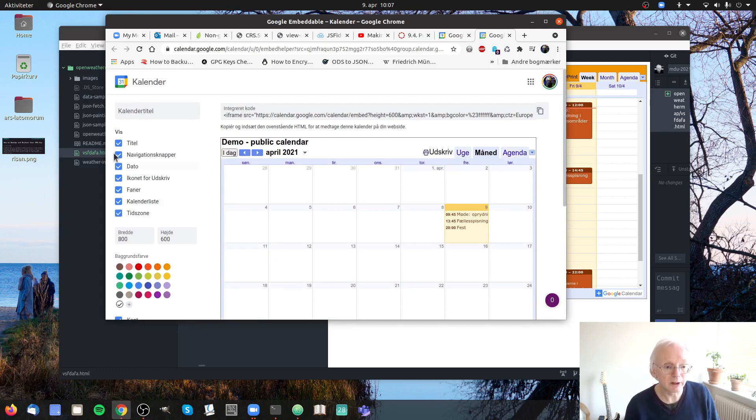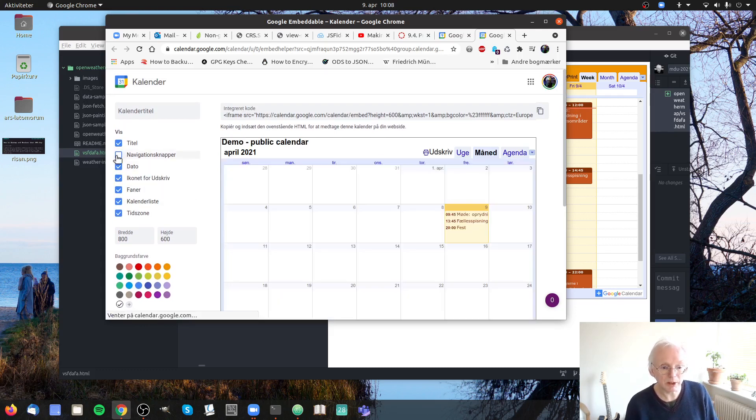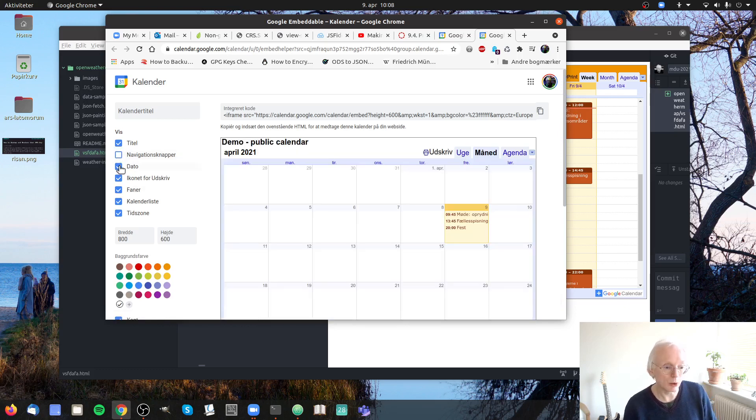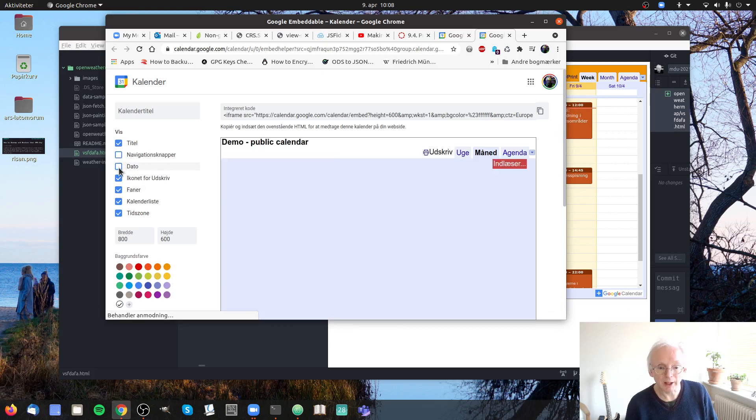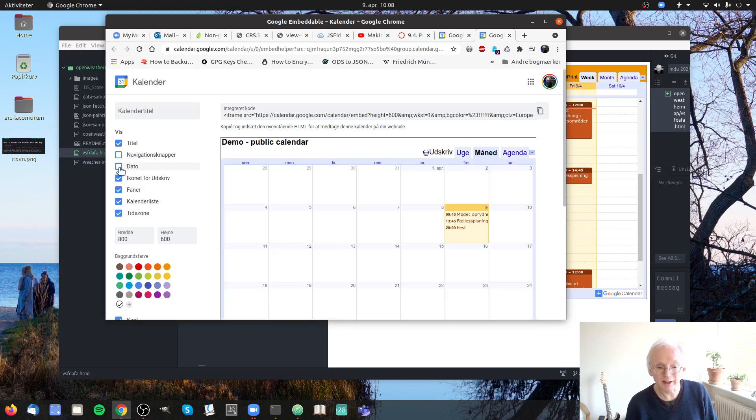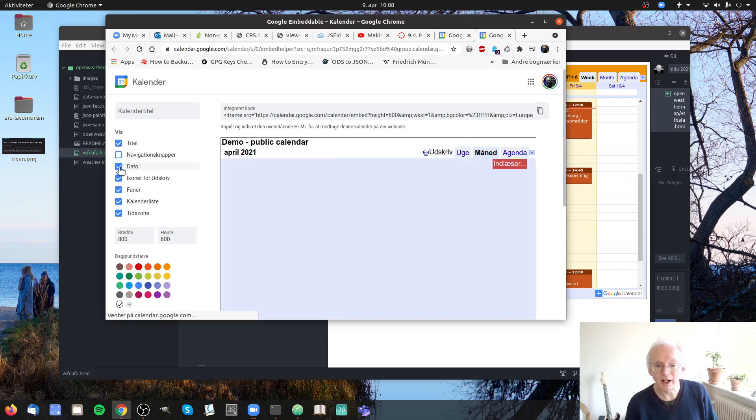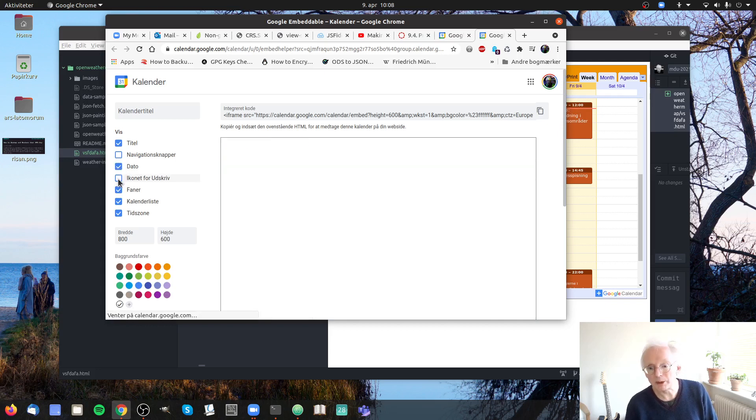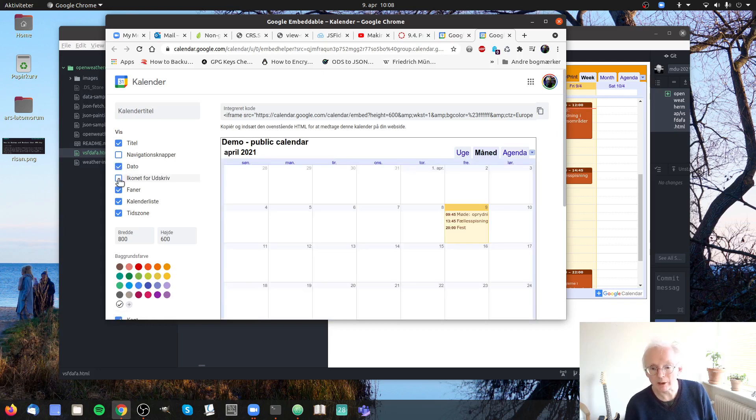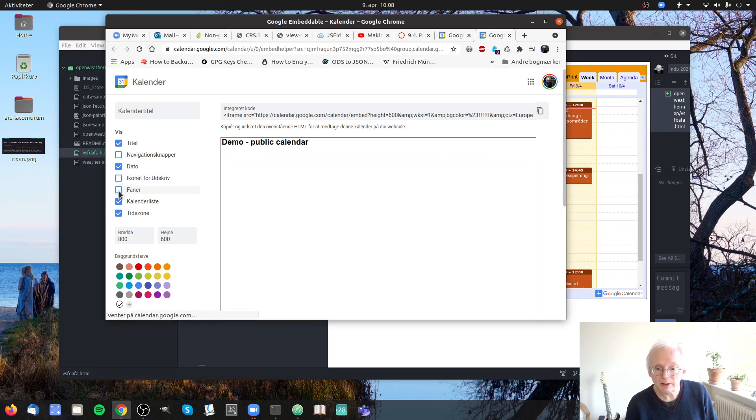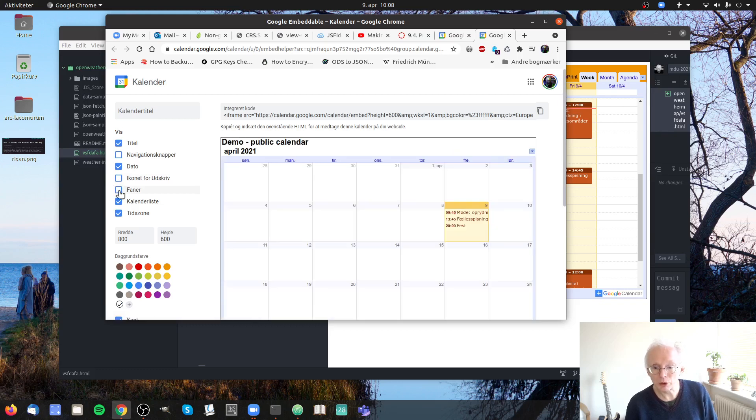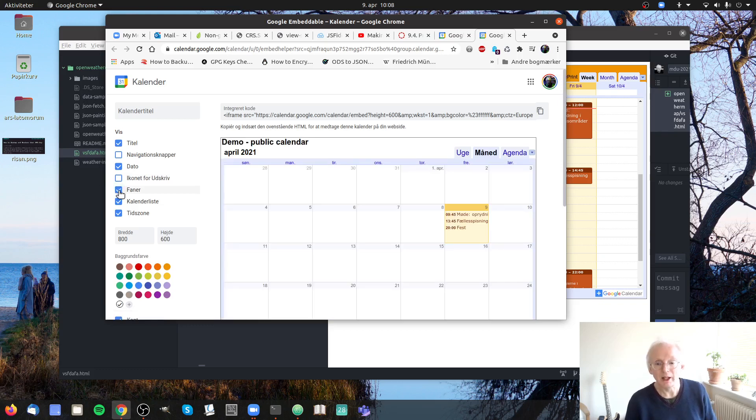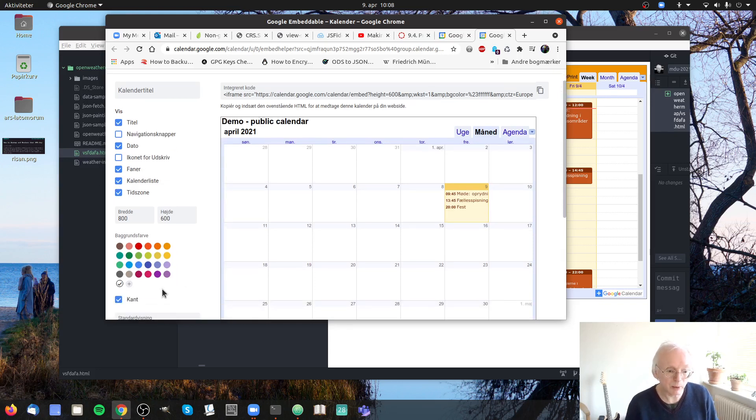And then you can say well do we want navigation buttons, yes or no? In this case no. Do we want the date? And in this case I think it might be a good idea to have it. Do we want the print icon? No. These things, should we have them? Well yes. You can design it in whichever way you want to.